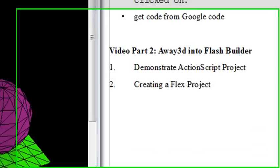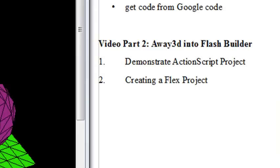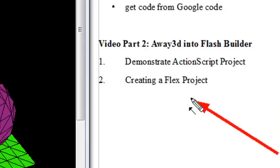Hello, this is Mike Lively and we're on the second video on Away3D into Flash Builder. Last time we created a Flex project and were getting ready to program the Away3D interactive scene in there.